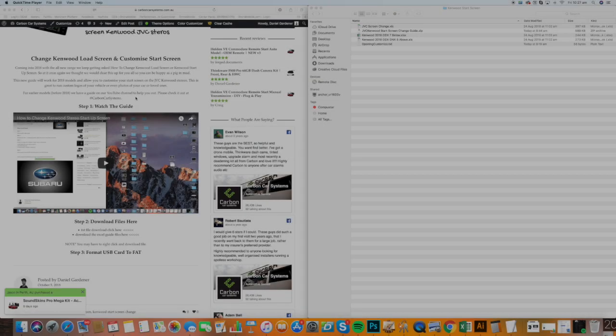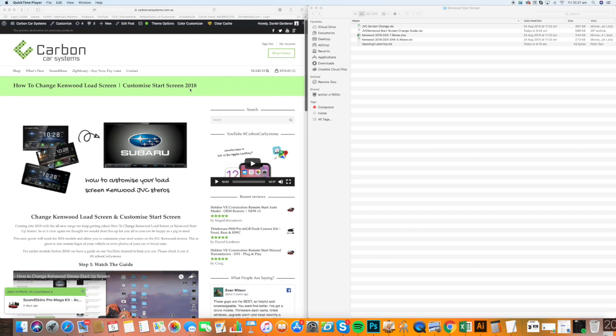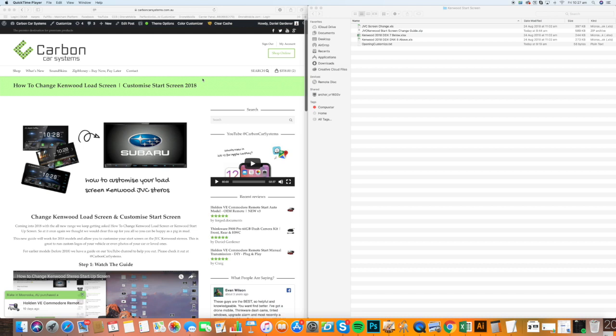Good morning guys. Today we're doing an updated video on how to change the Kenwood load screen for all the new units in the 2018 lineup. The reason for the new video is that some of the new screens have different resolutions, and we're also going to give you the lower models and JVC models in this guide.